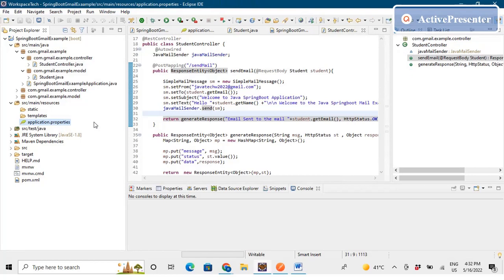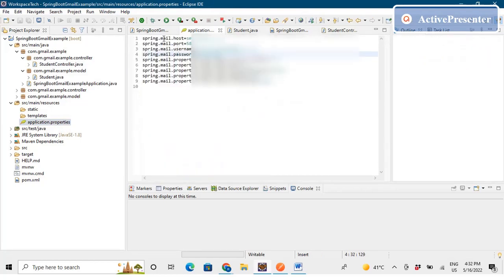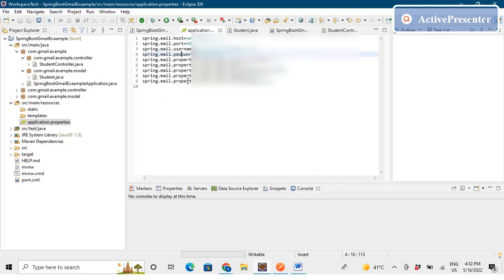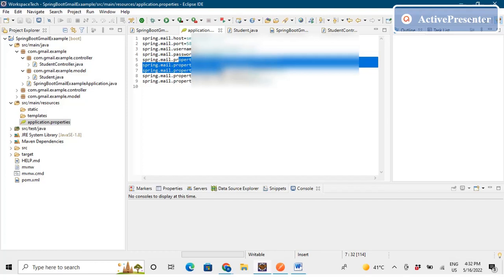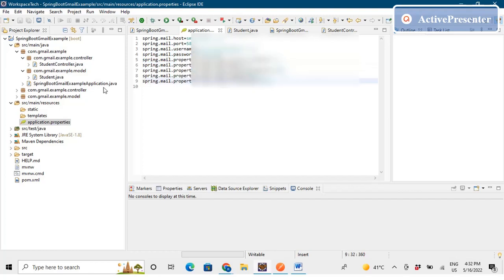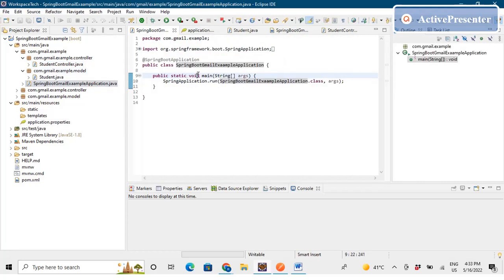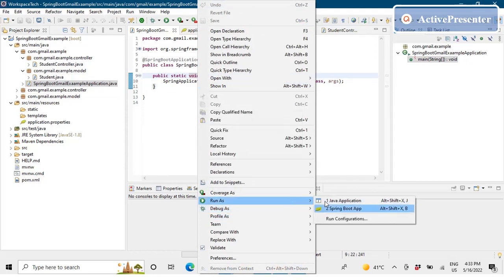Now we'll update our application properties file. We need: the mail host set to Gmail, the port for email, our username which is the email ID from which we send, and the password of that email ID. I'll show you two ways to send email from your Gmail ID. This is the older way where you input your Gmail password directly in the password property. Let's run the application now.